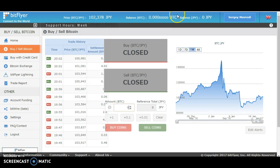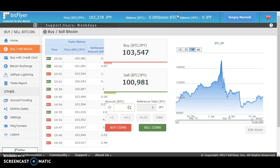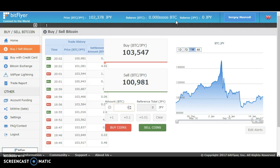After processing the sell coins, your Japanese yen will be automatically shown on your balance portion. Selling your bitcoins will allow you to convert your funds from bitcoins into Japanese yen. That's how you sell bitcoins on your Bitfire account.